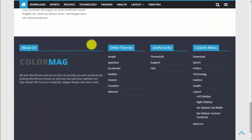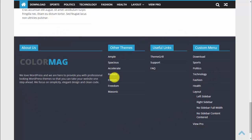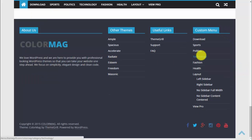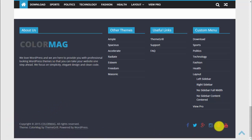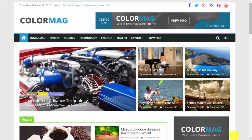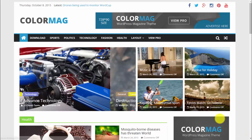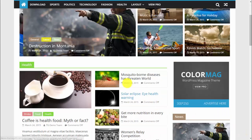Then we have a footer with four different sections — one big section and three small ones. You can add a custom menu, and of course there are copyright details, social icons, and a go-to-top button.